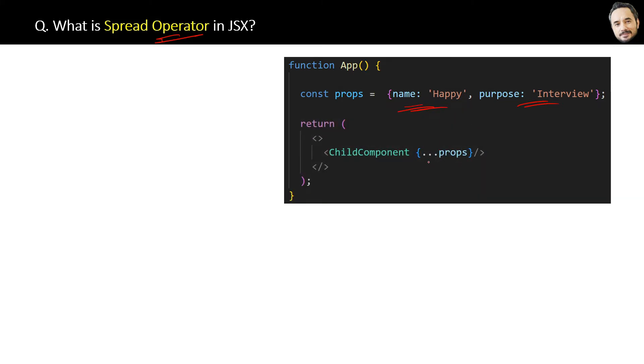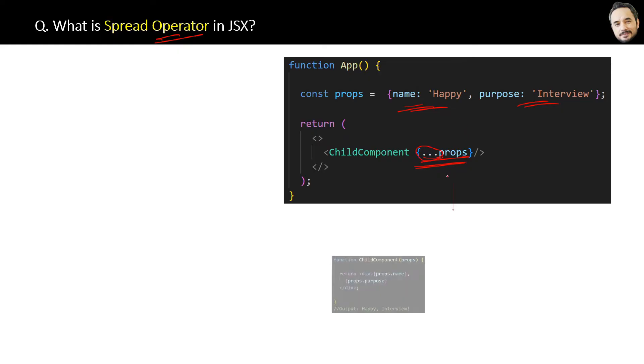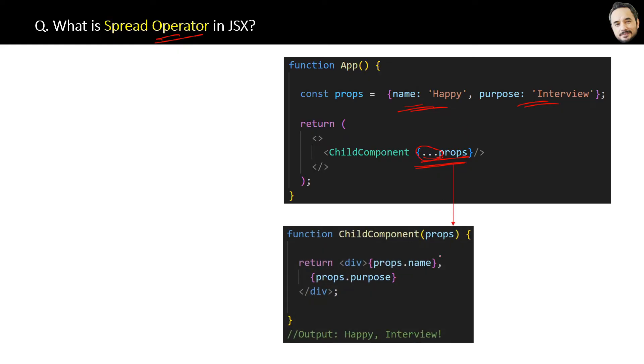Here you see we are using the spread operator to pass this object down to the child component. These three dots are nothing but the spread operator. They are just spreading or expanding these properties or any object.